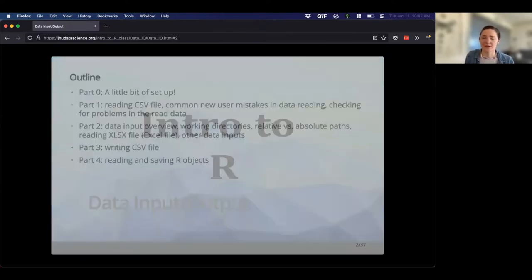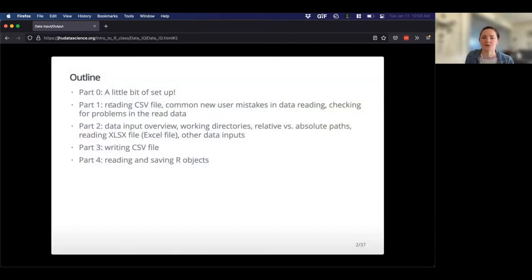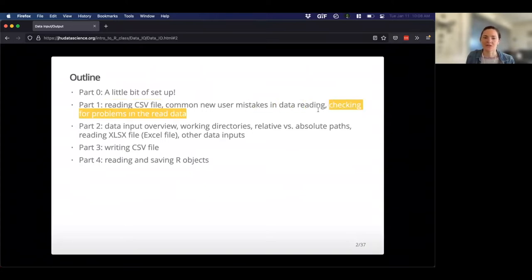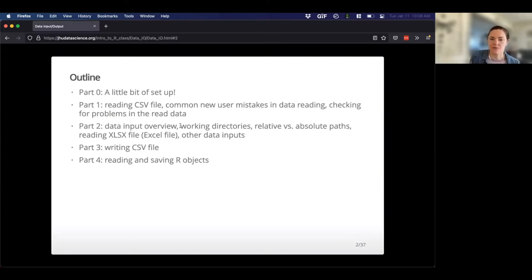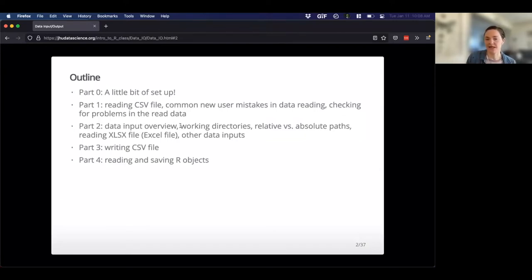In this lecture, we'll talk about getting set up first, then reading CSV files, a couple of common mistakes you may run into, and checking for problems in your data. Then we'll talk about where your files are living on your computer, how you define where files are, as well as reading in different file formats — maybe you have an Excel file or some other format. R is very flexible with that. And then maybe you want to output some results, write a CSV file, or save an object — we'll cover that too.